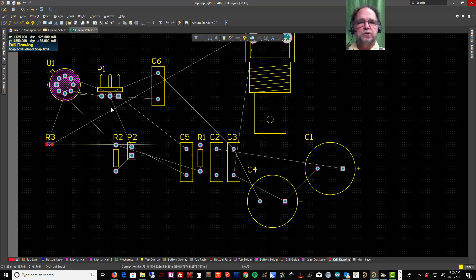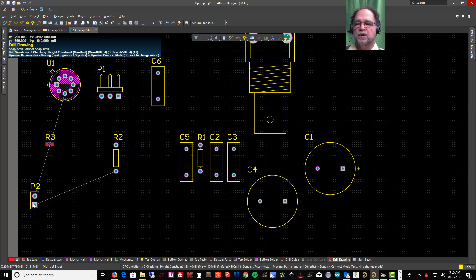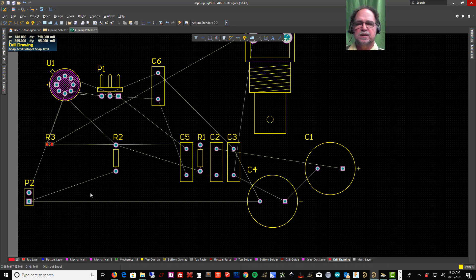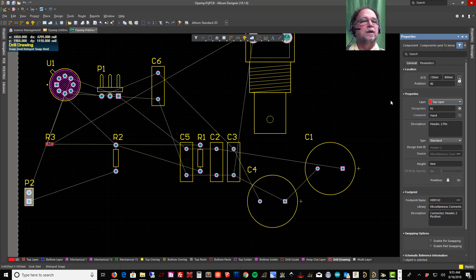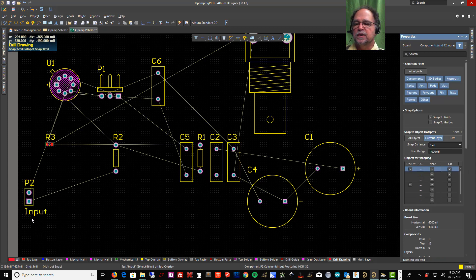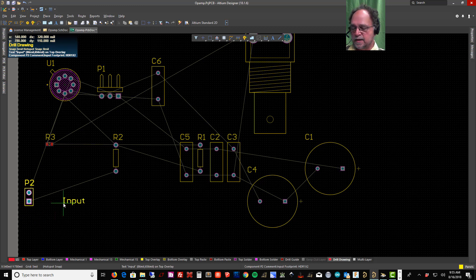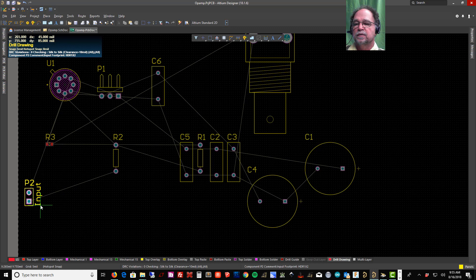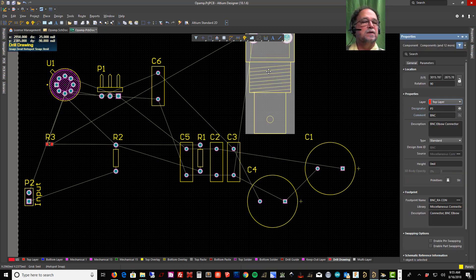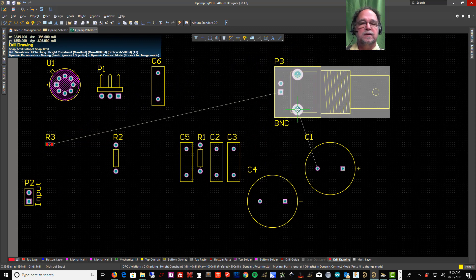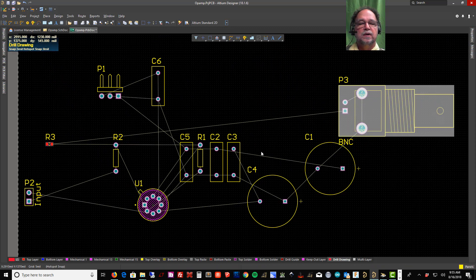We had a three-pin horizontal connector for power in and a two-pin vertical for input. Looking at P2, the comment says 'Input' but it's not visible. If I double-click to open properties and enable the comment visibility, 'Input' becomes visible and I can rotate and position it. Similarly, the B and C connector label can be made visible and rotated into place.